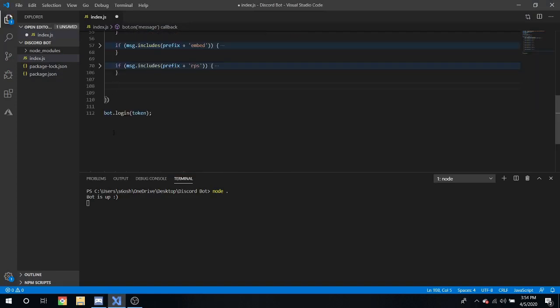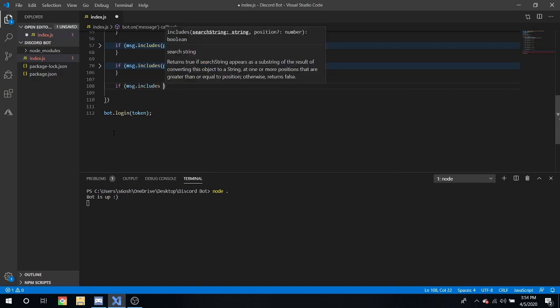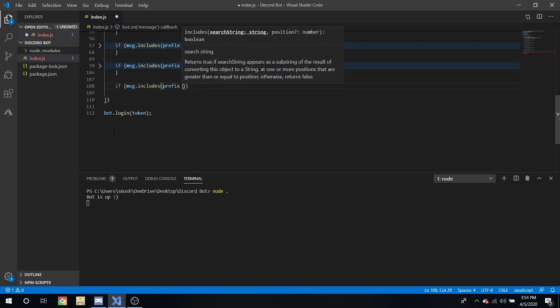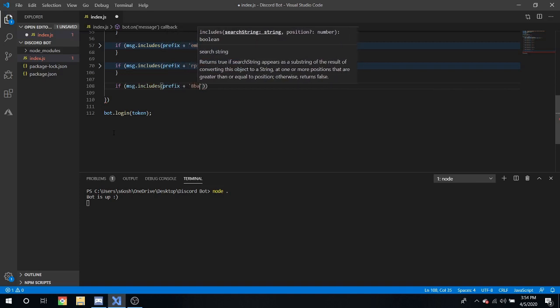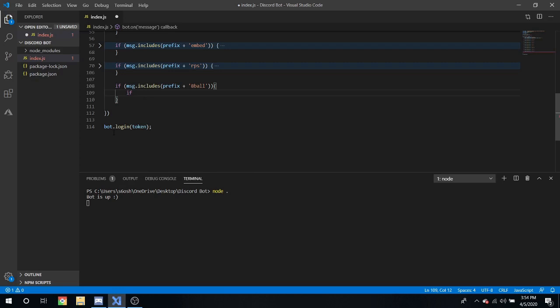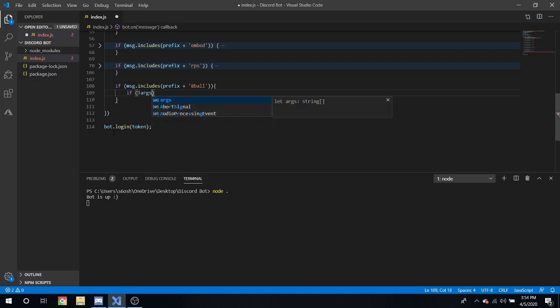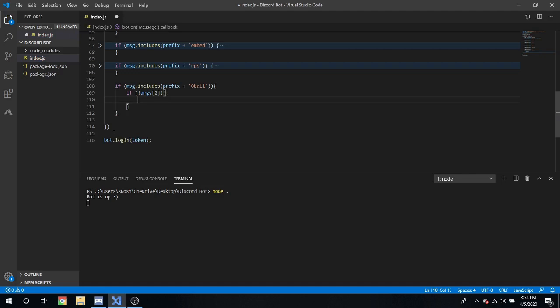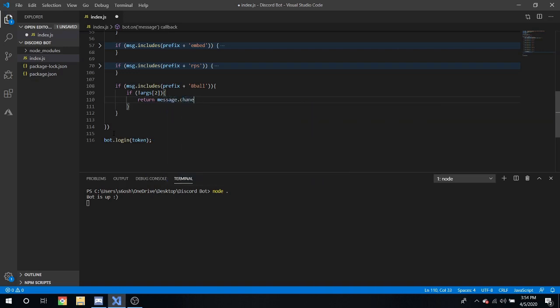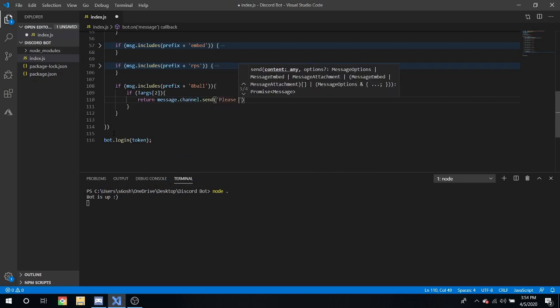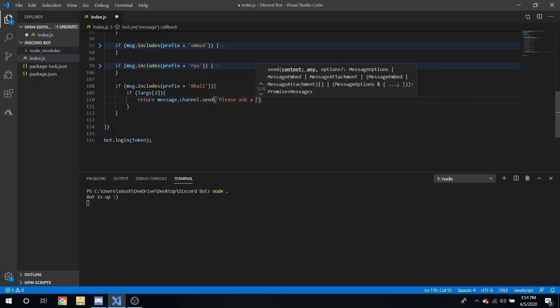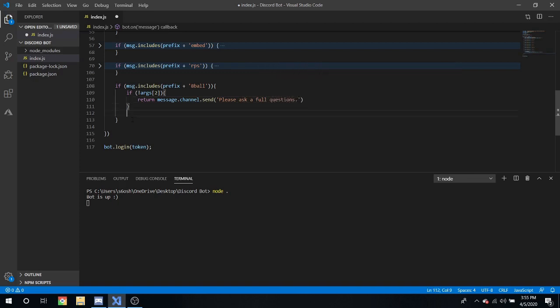So next we're going to be making a 8 ball command. So let's make another command message dot includes prefix plus eight ball. And then we need to check if there's one argument, but for this I'm going to make it two because you know otherwise it won't be a full question without two arguments.